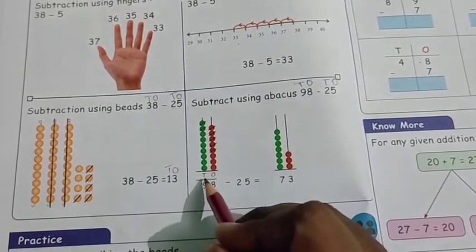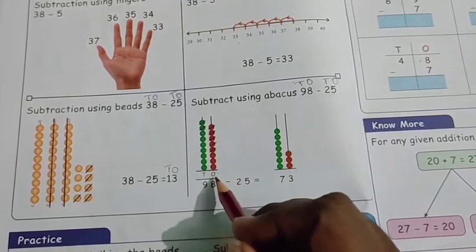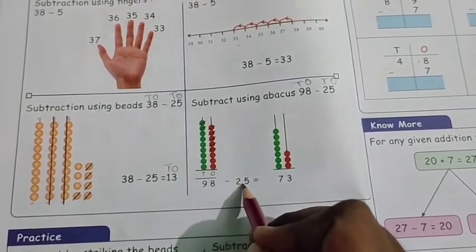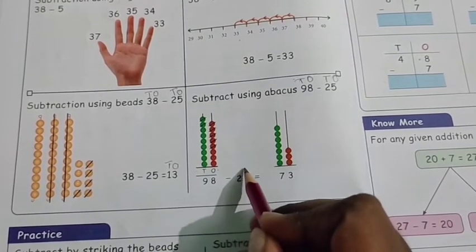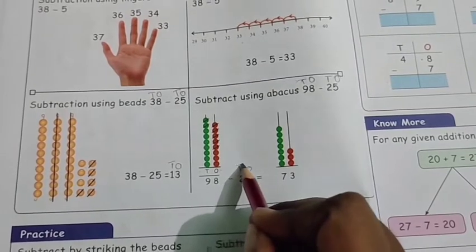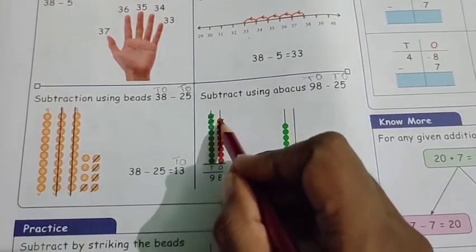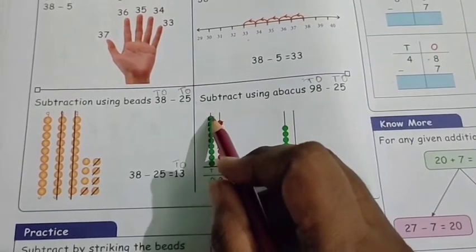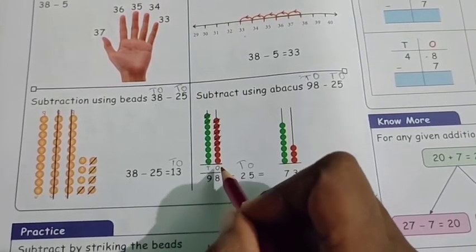For 98, the beats are already given — 9 beats in the tens column and 8 beats in the ones column. We are going to subtract 25 from 98. In 25, there are 5 ones and 2 tens. First, strike out 5 beats in the ones column, then strike out 2 beats in the tens column. Count the balance remaining.